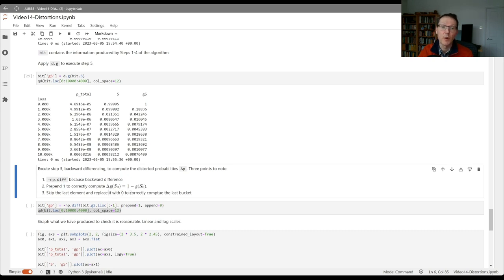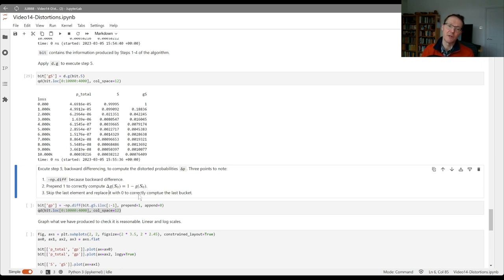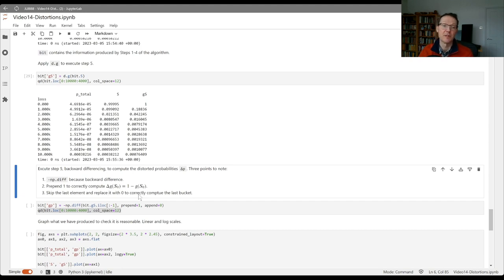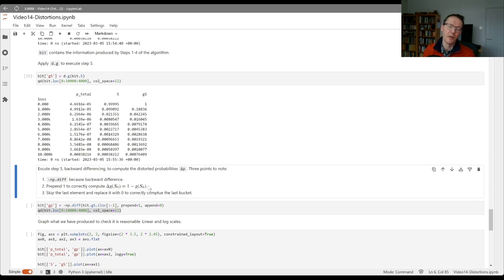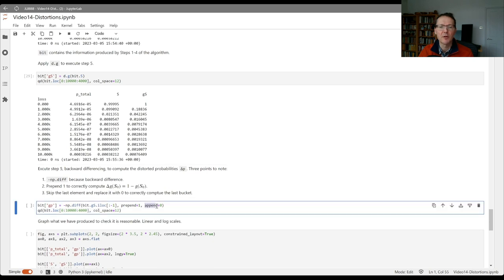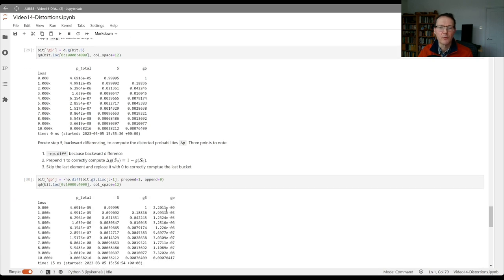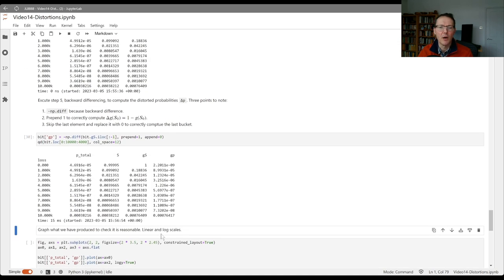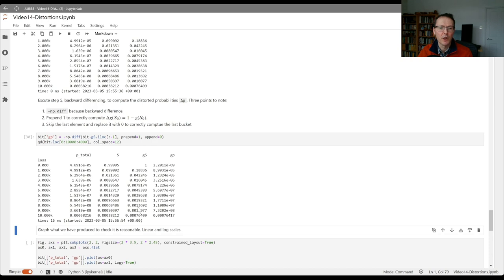We're going to prepend 1 so that we correctly compute the probability of taking the value 0 as 1 minus g of s of 0. Remember s of 0 is the chances you're strictly greater than 0. So 1 minus g of s of 0 is the risk-adjusted probability that you're equal to 0. We then take all the other differences until we get to the end, but we append a 0 at the end so that we pick up the right mass in the last bucket there. So the risk-adjusted probability is gp here shown as the differences of the first column.